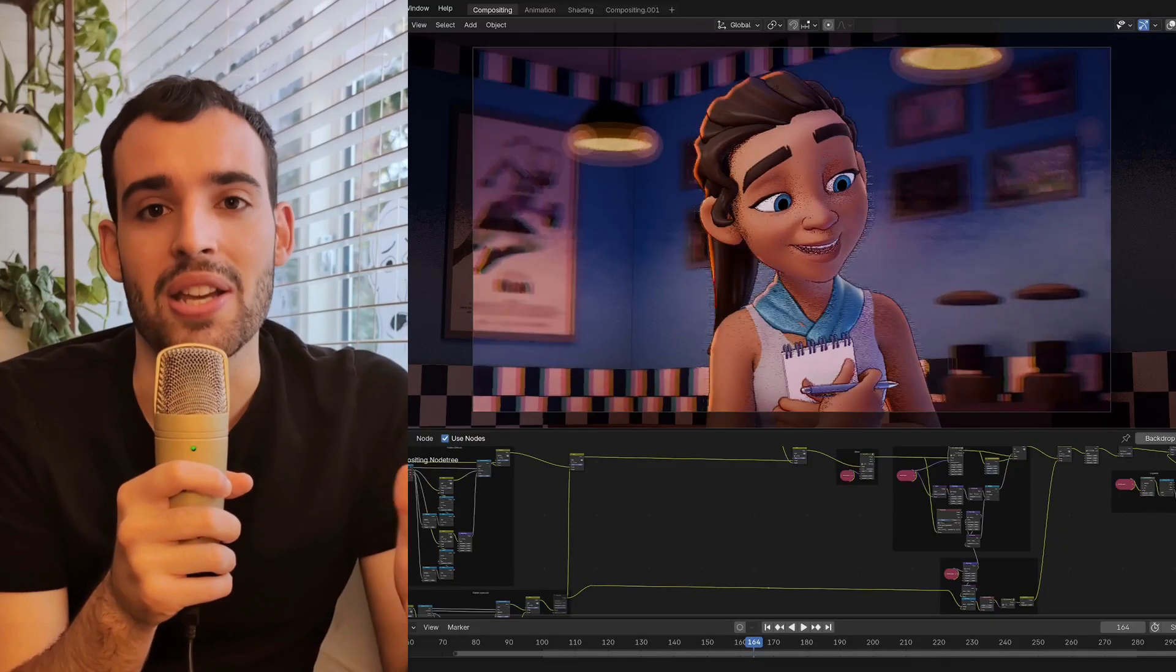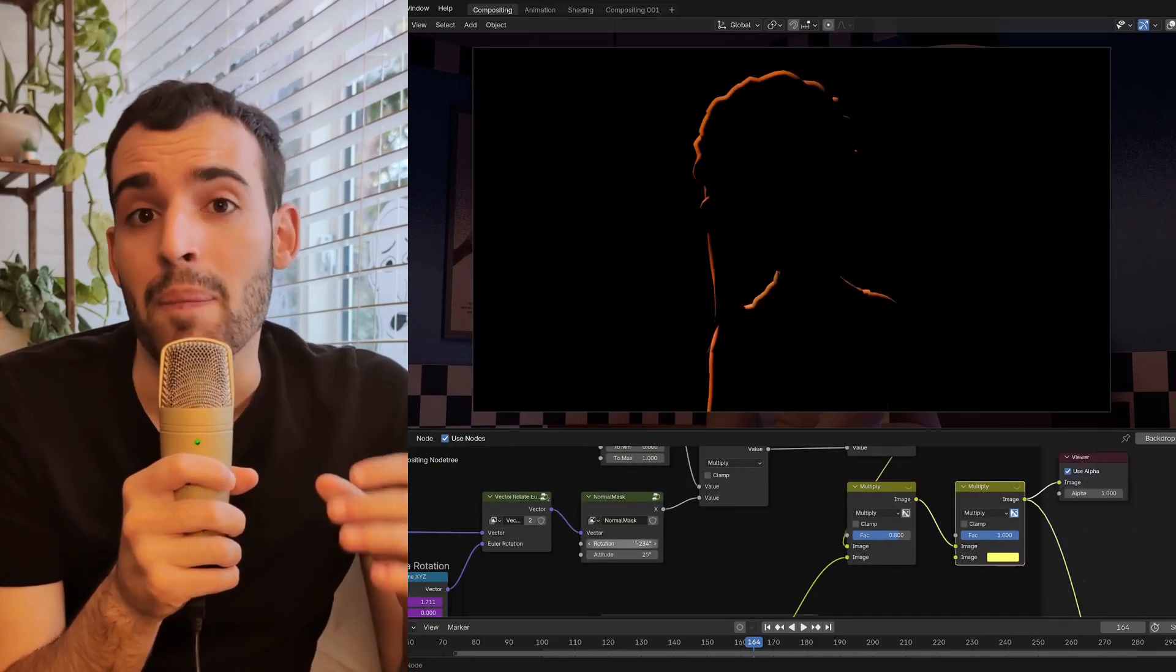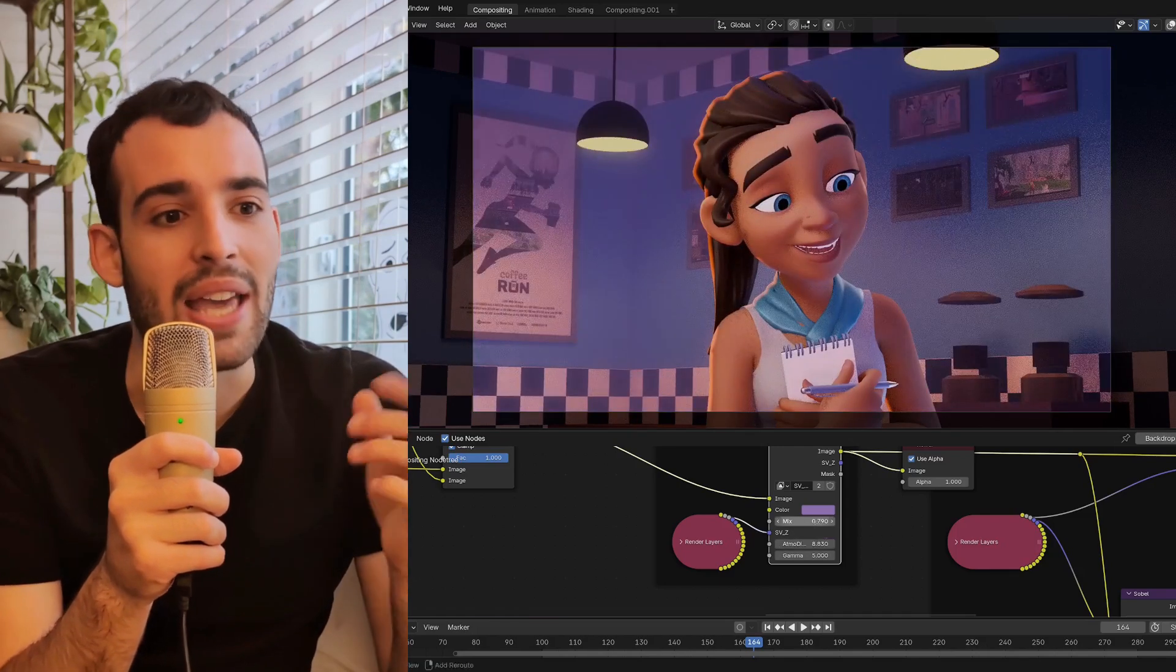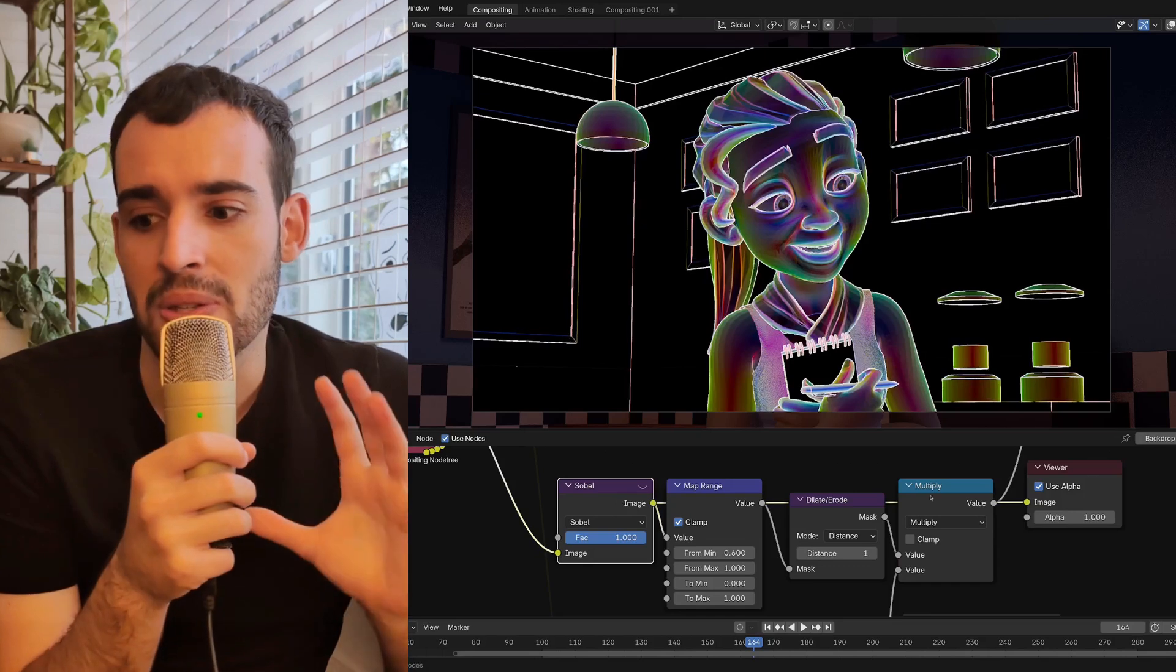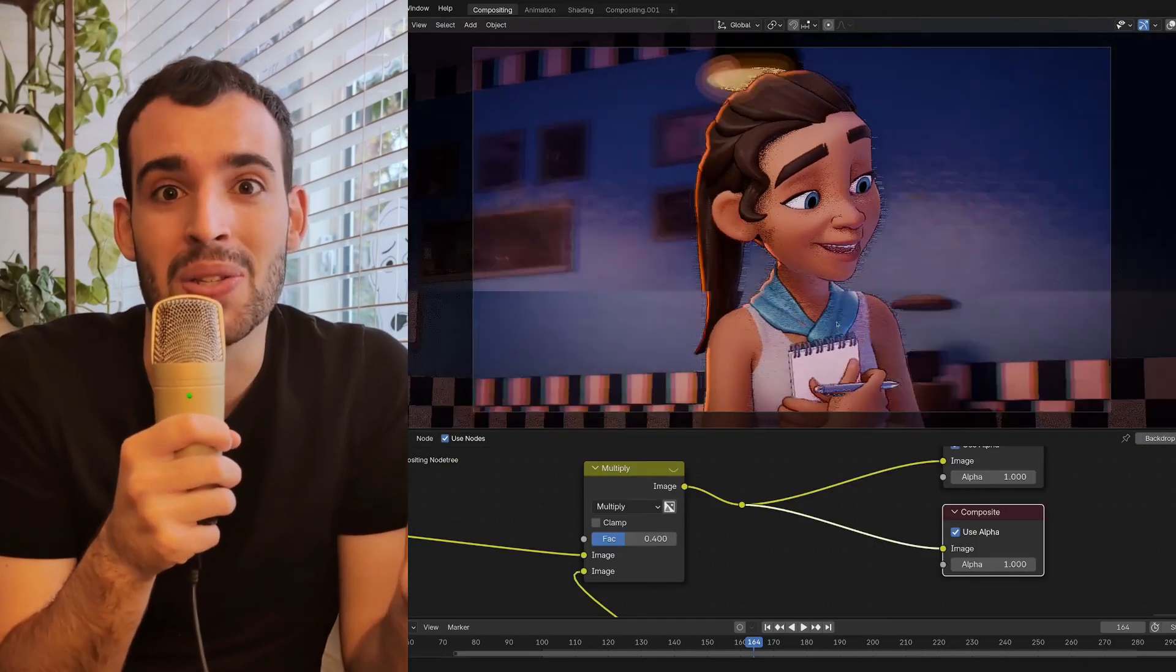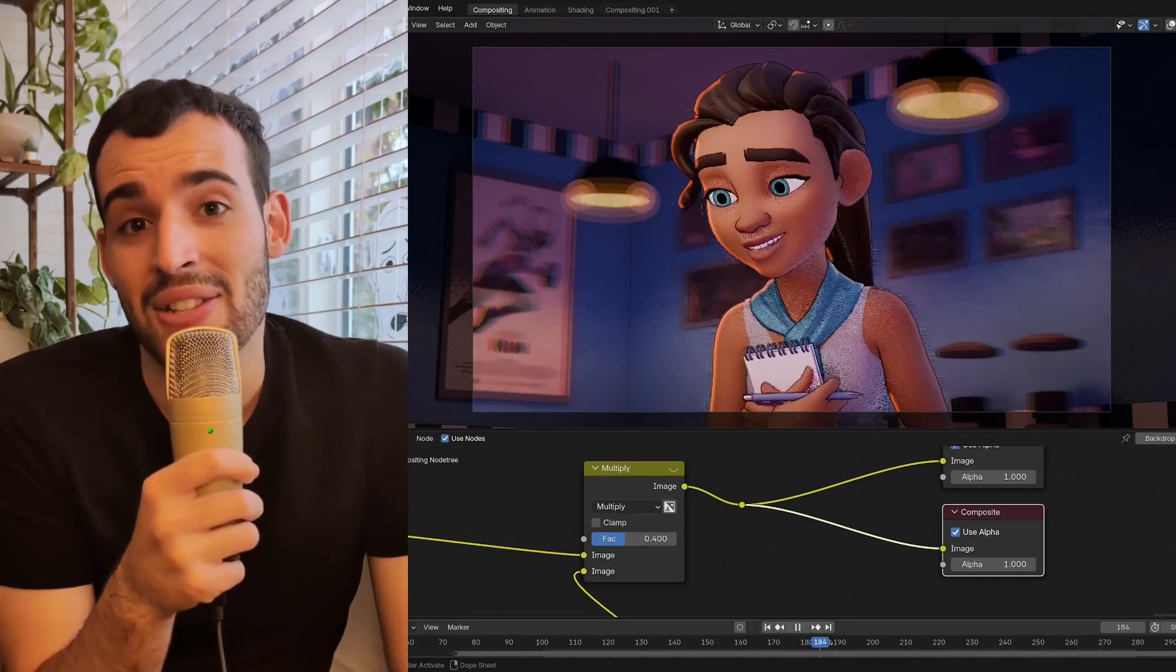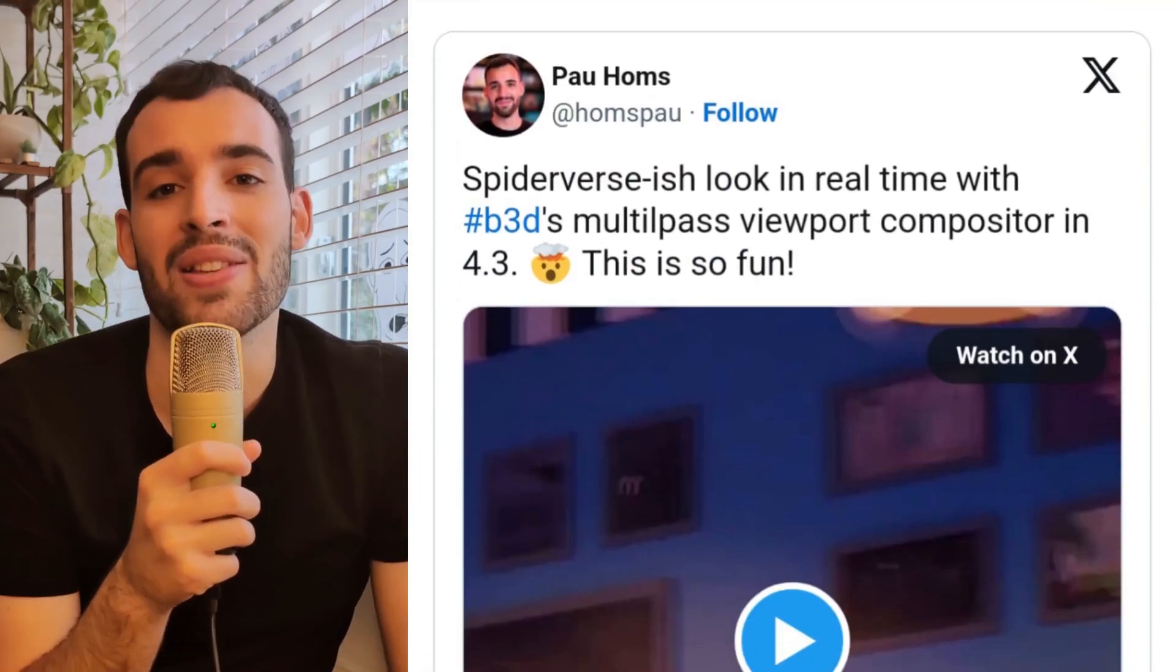With Blender 4.3 comes the Multipass Viewport Compositor for Eevee. This new feature means that we can now composite in the same viewport where we light, where we animate, and where we set up our 3D scenes. In my experiments, I found this new way of working incredibly useful for NPR, basically allowing you to make more creative decisions faster. And judging by the reactions to my experiments, the industry is taking note of that too.